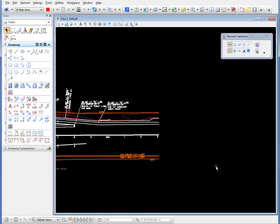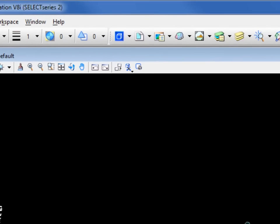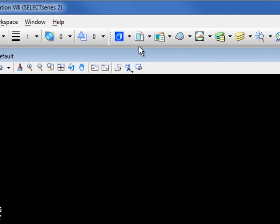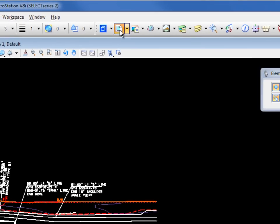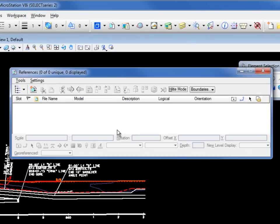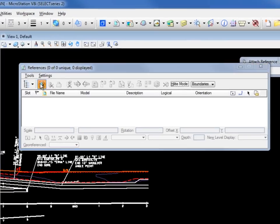And then we're going to be able to actually merge that into the DGN file. So the first thing we're going to do is go to our reference file dialog box. I'm going to go to my attach reference.